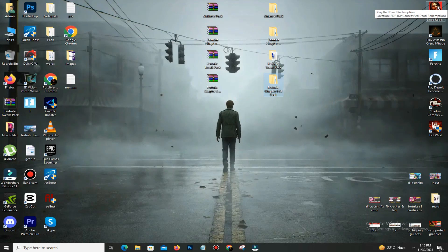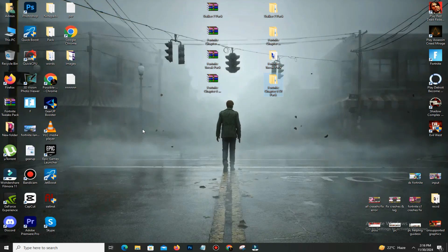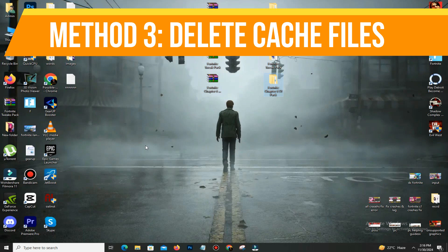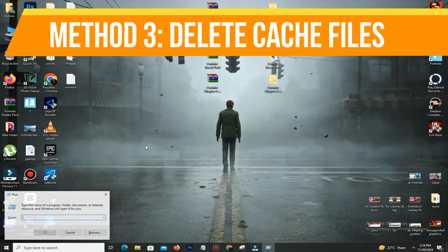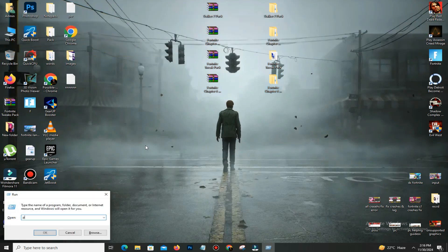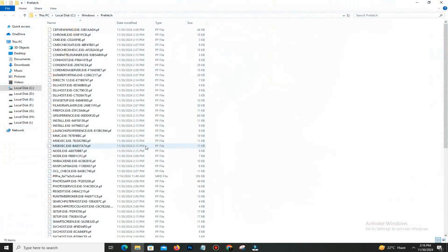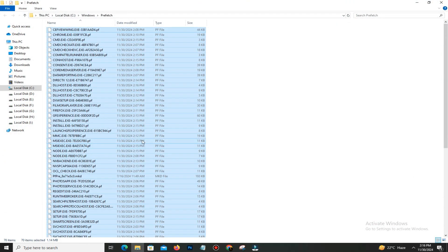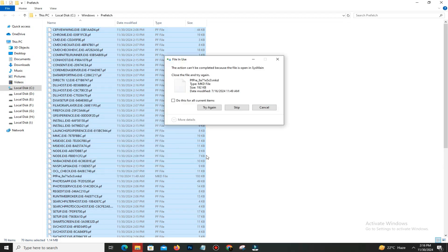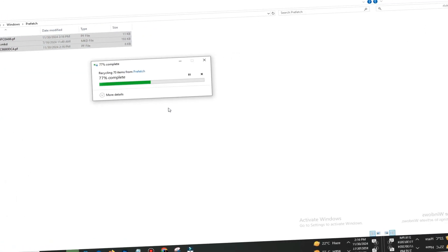Simply press Windows key plus R and type prefetch (P-R-E-F-E-T-C-H). Press OK, Control A, select all, and delete all of these bad files in your system. Skip the step.